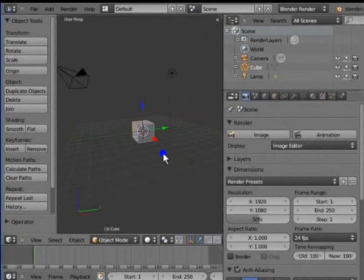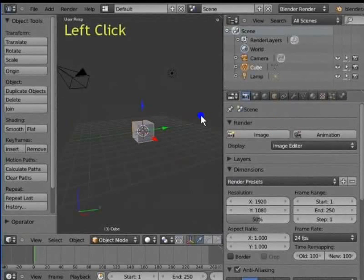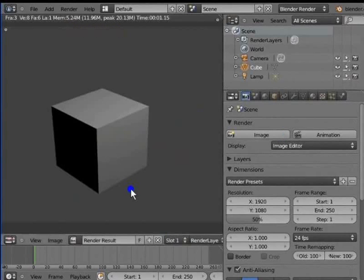Image is used to render a single frame of the active camera view. Left click Image. For keyboard shortcut, press F12. The active camera view is rendered as a single frame image. Press Esc on your keyboard to return to the 3D view.